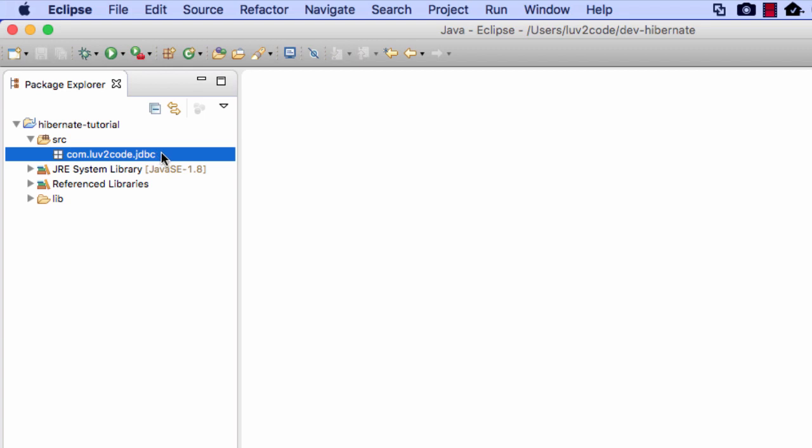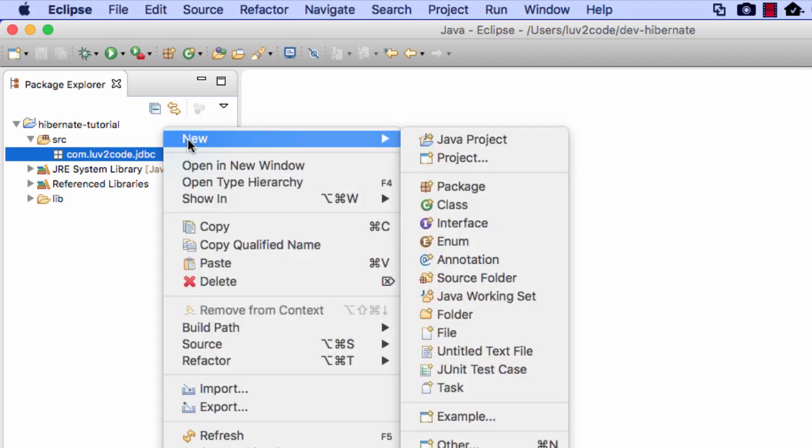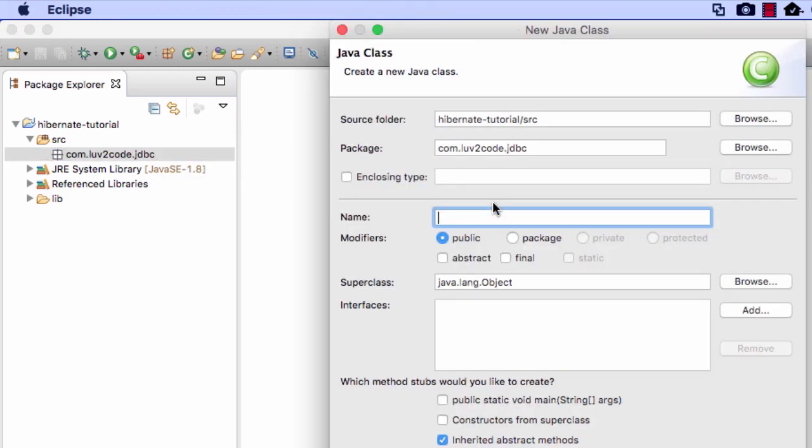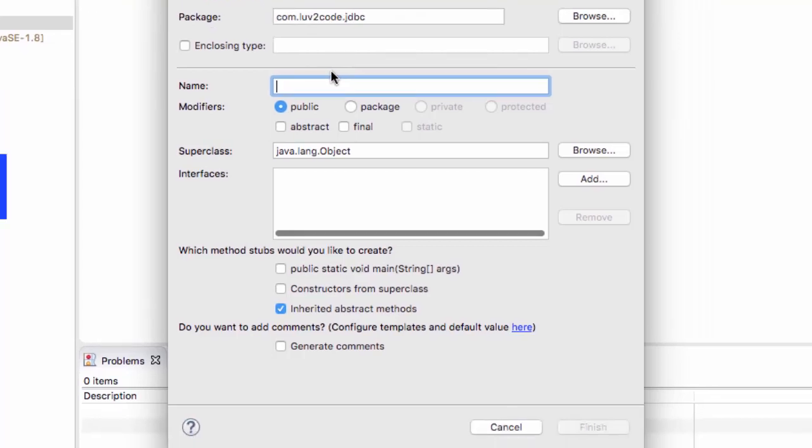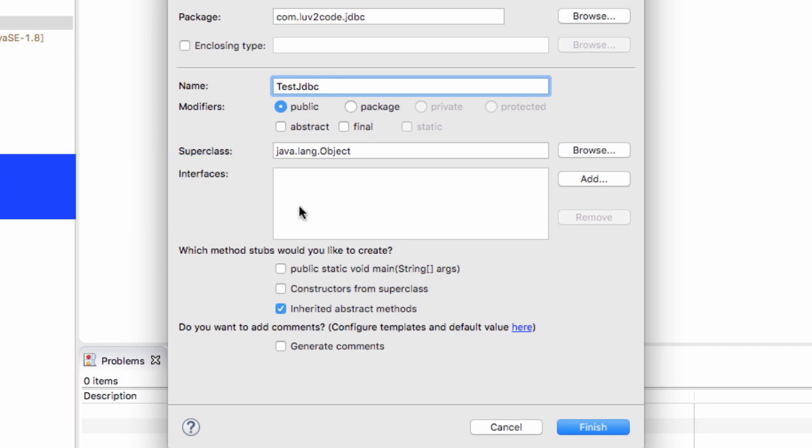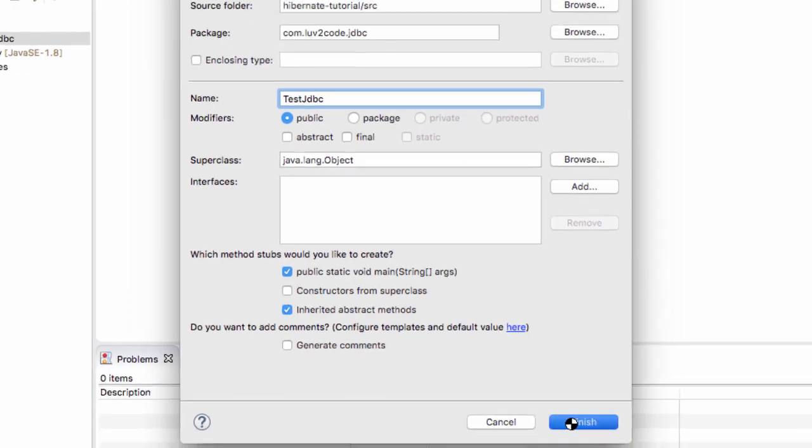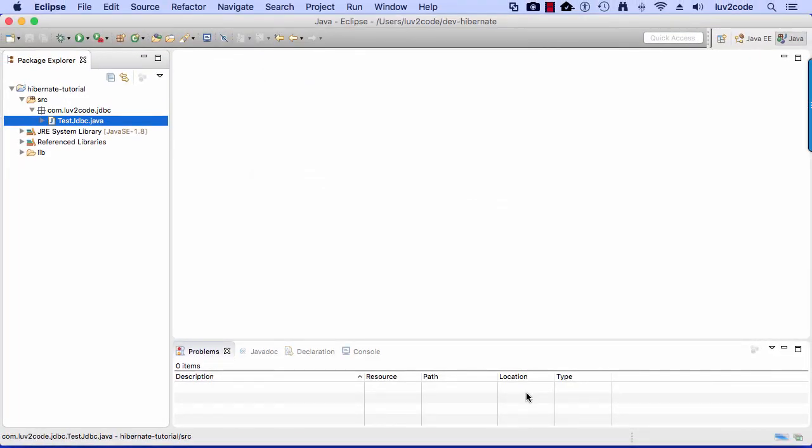Now, what I'd like to do is actually create a new class. Again, right-click on that package name, I'll say New Class. The actual name that I'll use for this class, I'll call it TestJdbc, just very simple and to the point. I'll also check the little item here for public static void main, just so I can have a main method for this program, and again, hit on Finish.